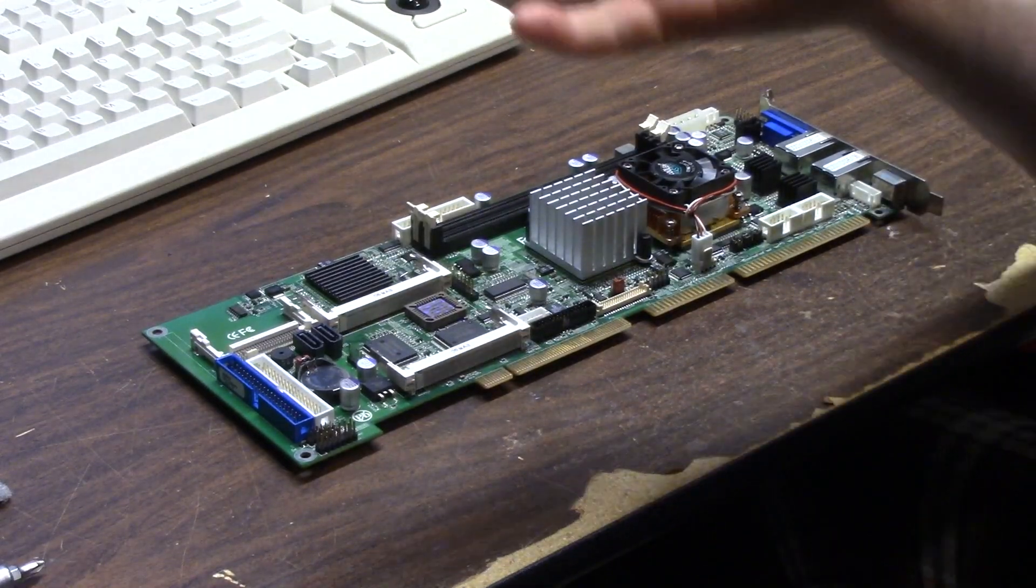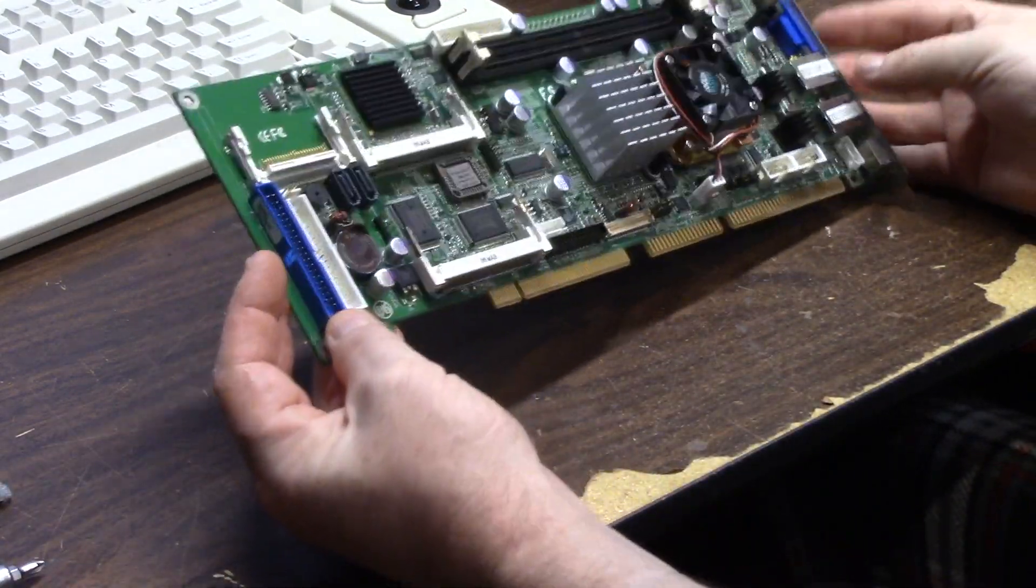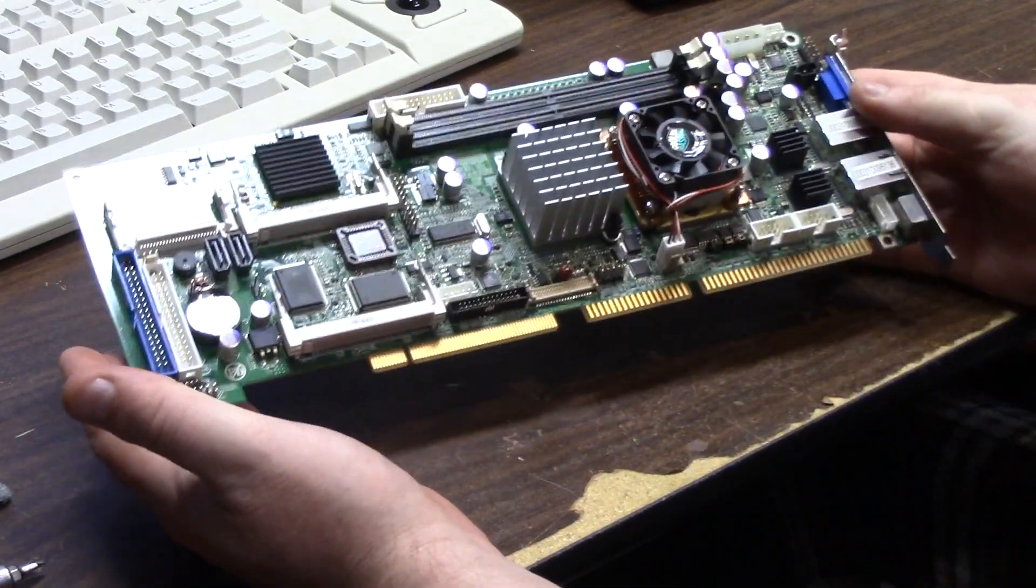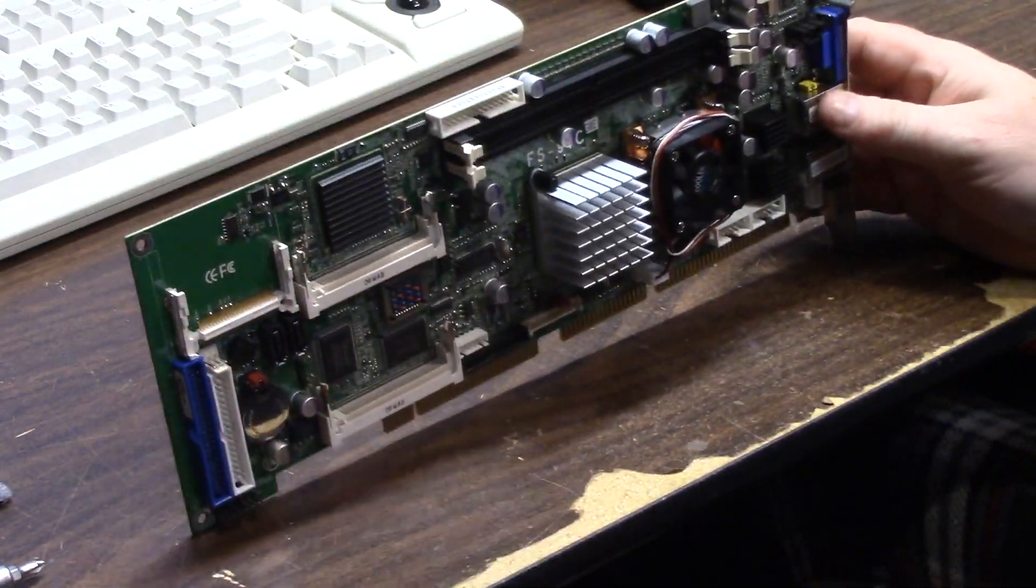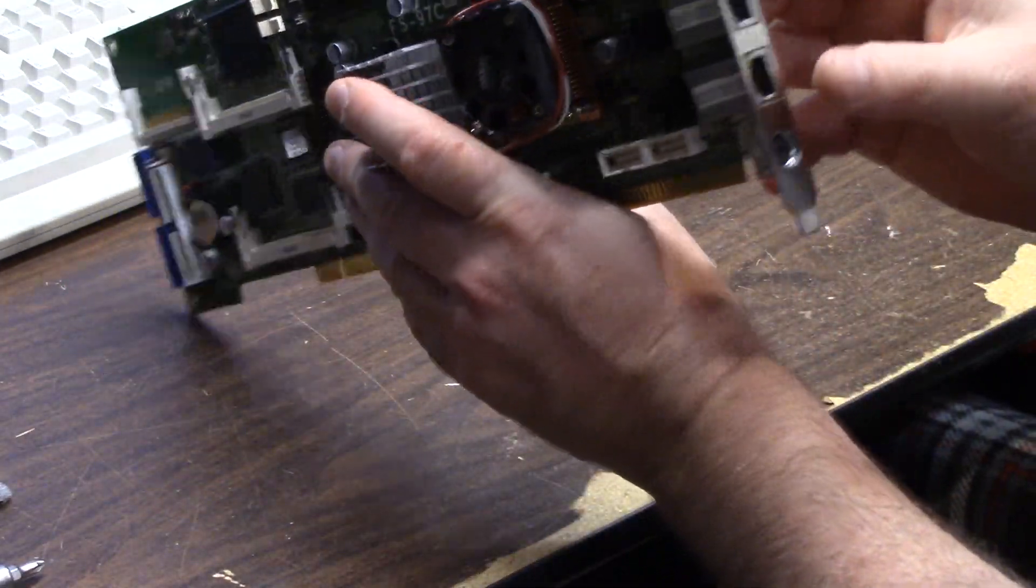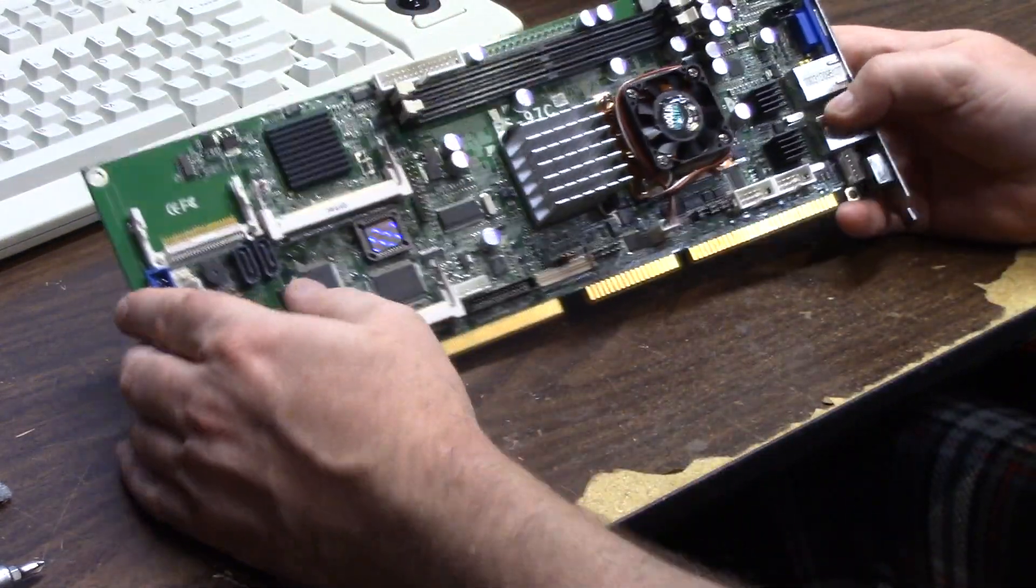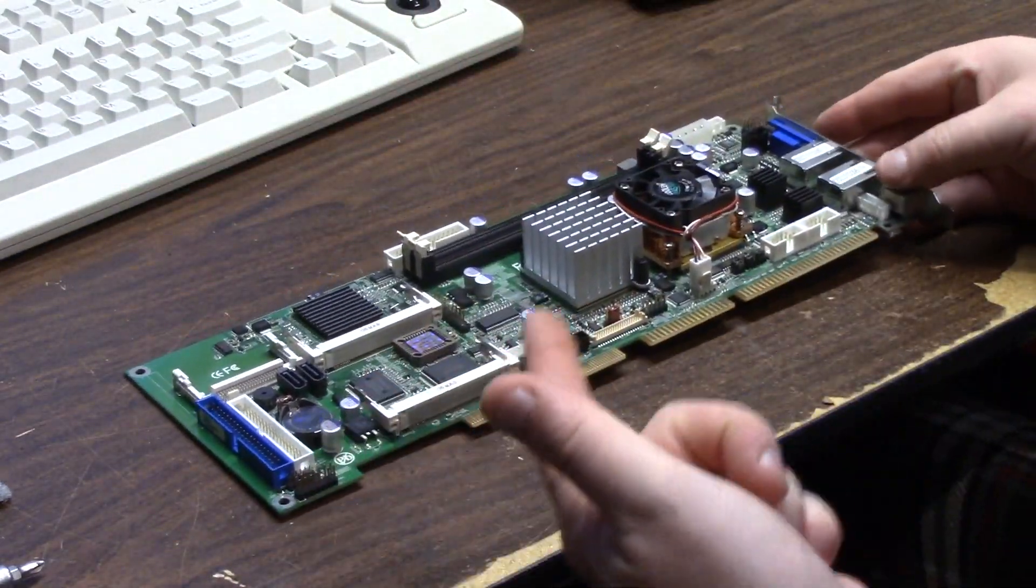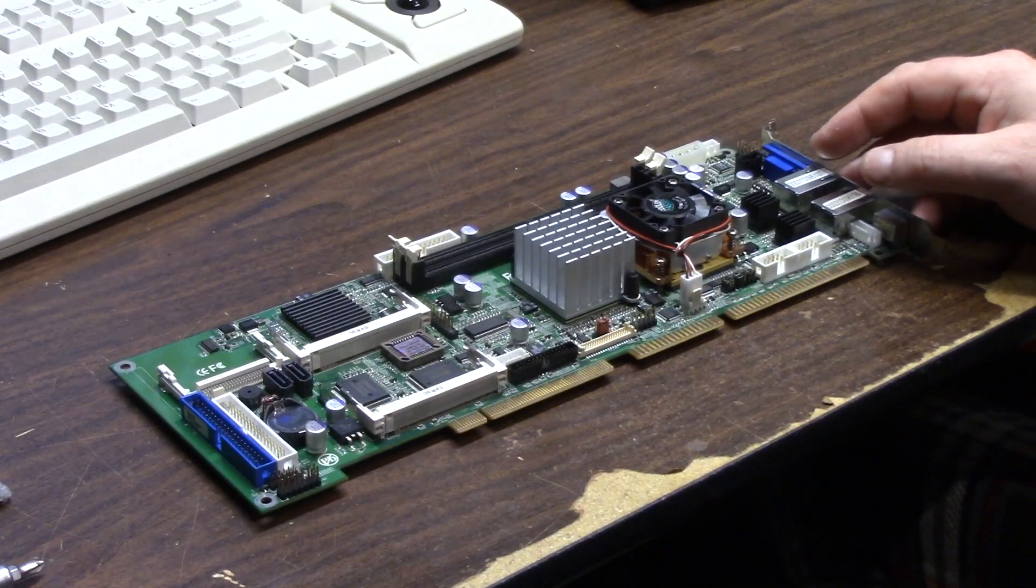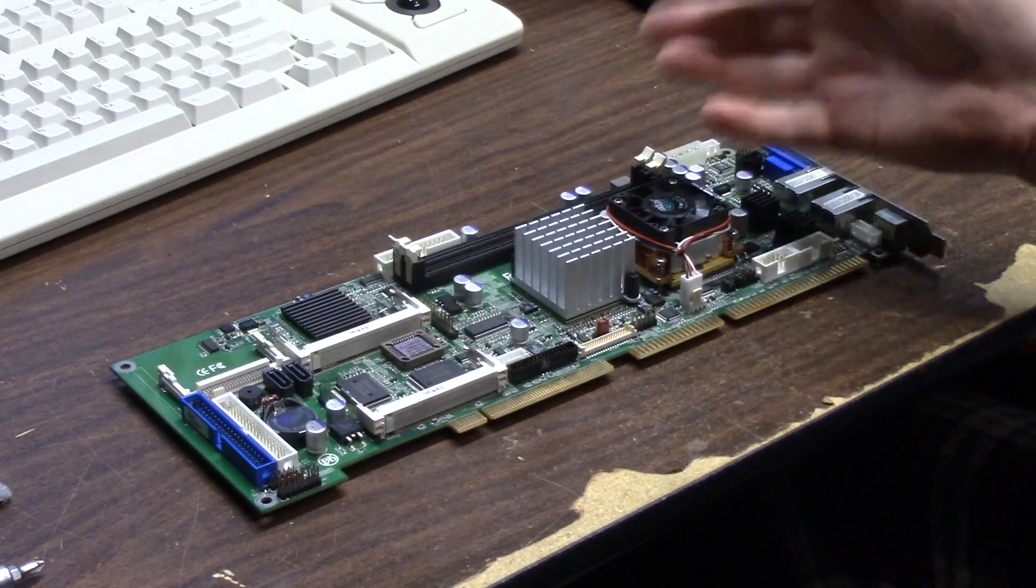So what are your thoughts? What do you think this should go in? I'm thinking the 2000 because it's going to fit and we'll have plenty of room for cooling if it gets even hot at all.